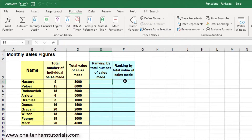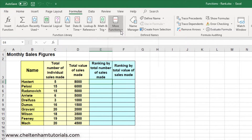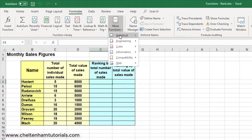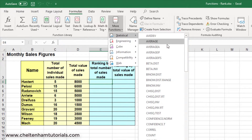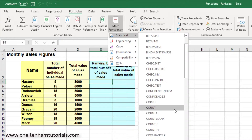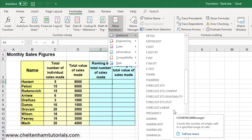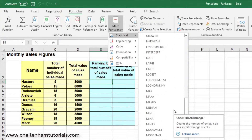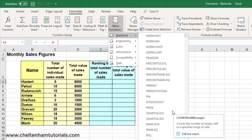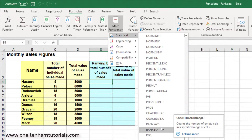Once we've done that, in the next column we'll do a ranking by the value of sales made. We need to use a statistical function, so if we go to More Functions and then Statistical, we'd expect to find Rank down here. But if we scroll down, you'll probably find it's not there — we've got some similar things but not the Rank function itself.